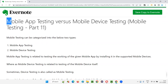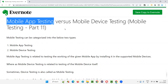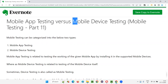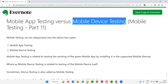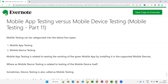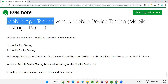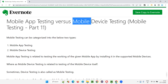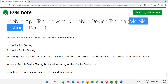You can call mobile app testing as mobile testing, and you can also call mobile device testing as mobile testing — so there is confusion. Mobile testing is a vast term. Under mobile testing, we have mobile app testing and also mobile device testing.